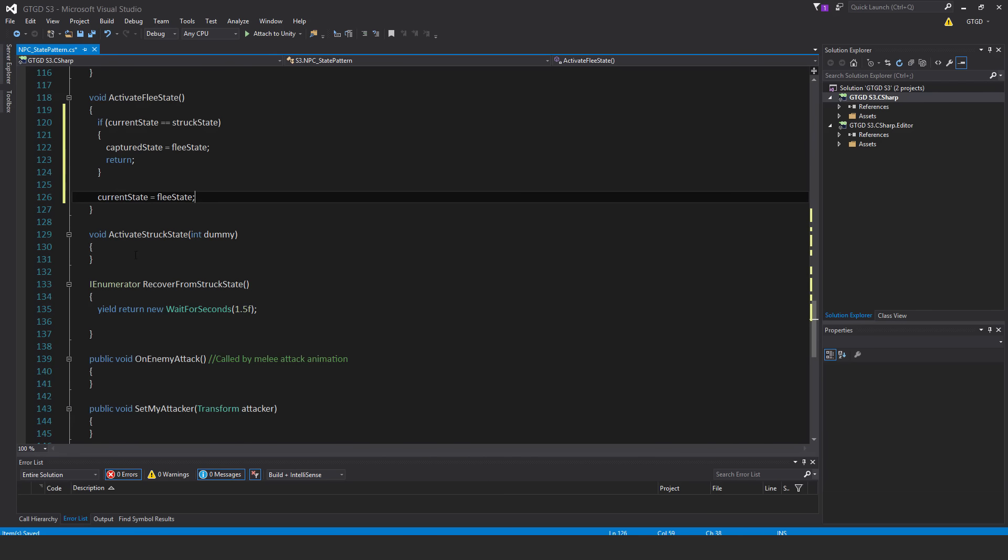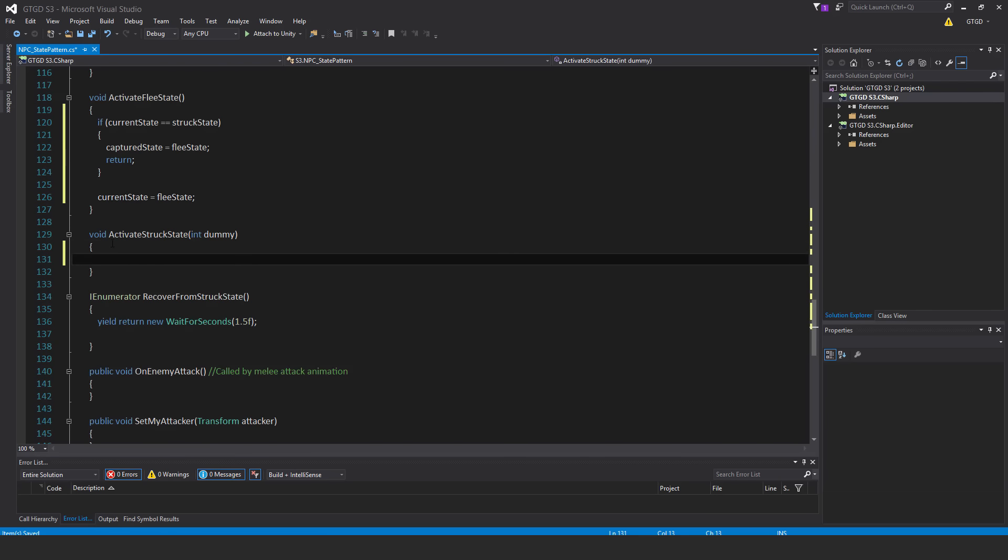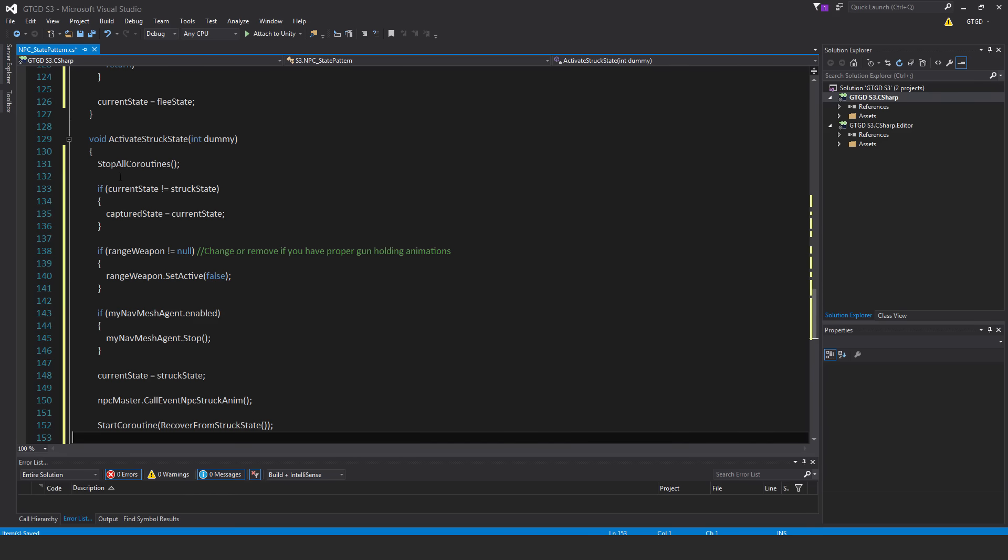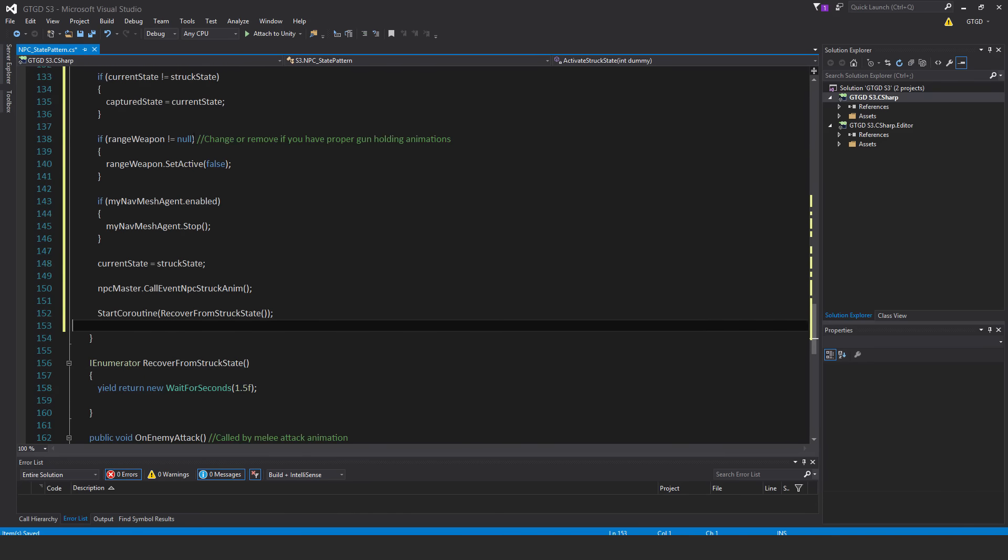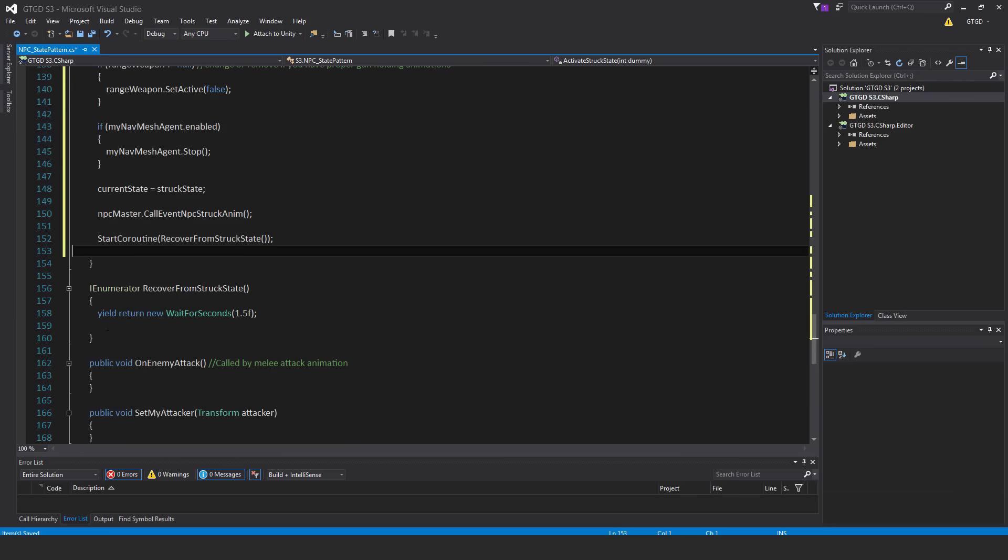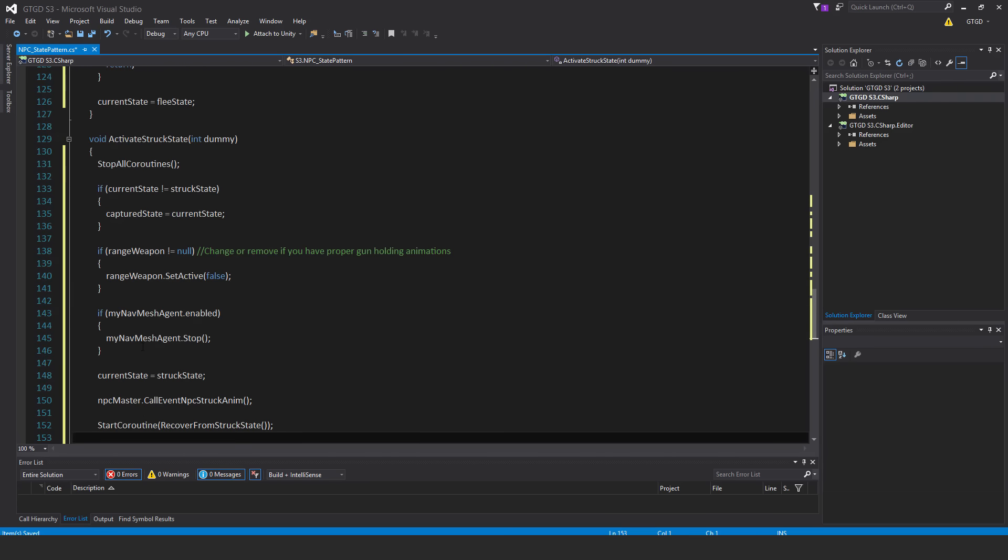Inside of activateStruckState, there's a fair bit to put in. So in activateStruckState, I've got, first of all, stop all coroutines. So if the NPC is struck, then they will go into a struck state, and they'll remain in it for this duration, 1.5 seconds. And once they're recovered, then they return back to their normal state. But what if the NPC is struck while they are in the struck state? So let's say they've done one second of the duration, and then they're struck again, well, I don't want them to recover, I want the timer to reset. So if we didn't reset, stop the coroutine, then even though they were hit again, they'll just get up after half a second more. So they'll get up too quickly. So for that reason, I cancel this coroutine if they are struck again.